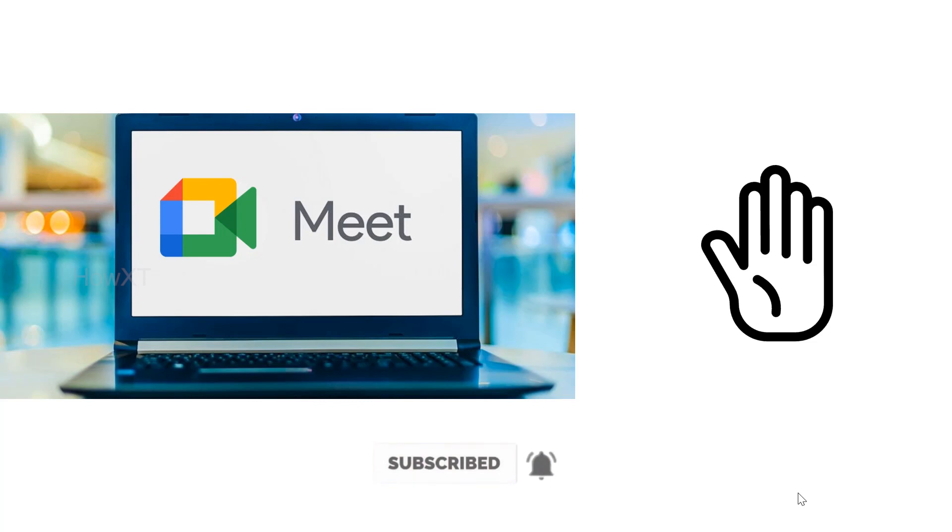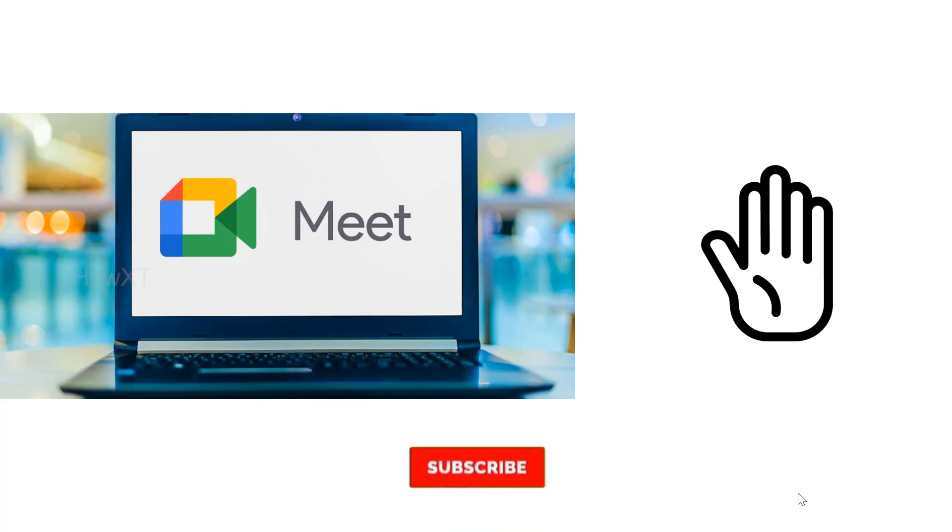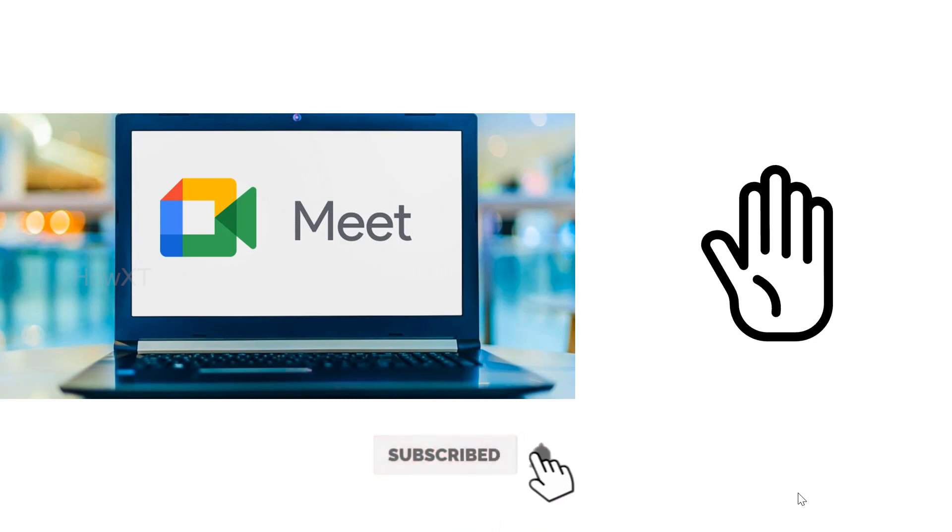Using this, the host as well as the students can raise their hands to ask a question to the host or the participant or any other people. Those who are hosting the meeting can display the raise hands, and every Google Meet person will get these updates.